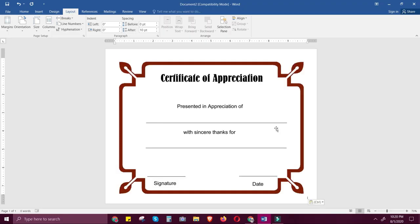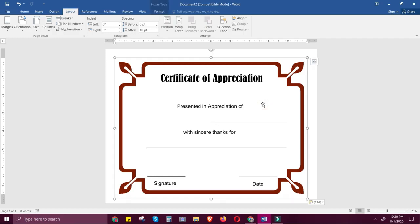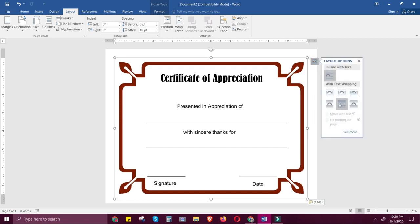So here is my template from Google. I'll just click the image, click the box on the upper right of the image, and select text wrapping as 'Behind Text'.